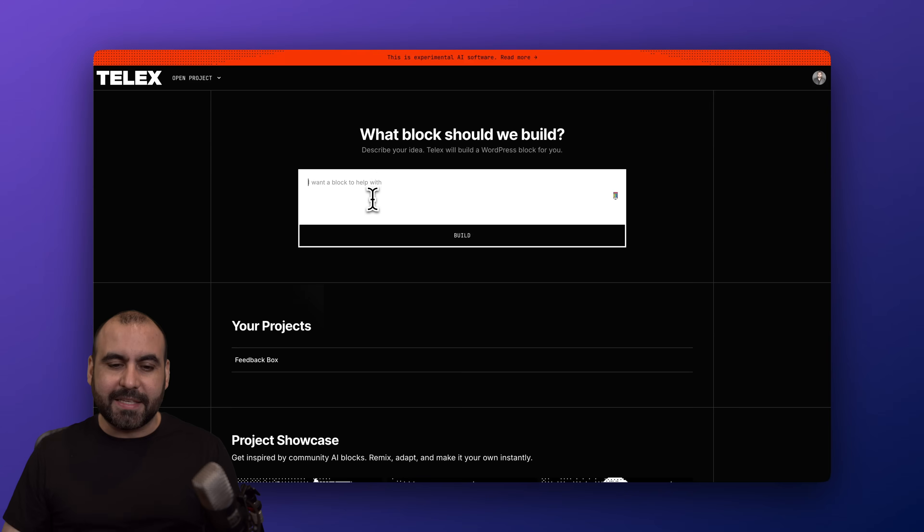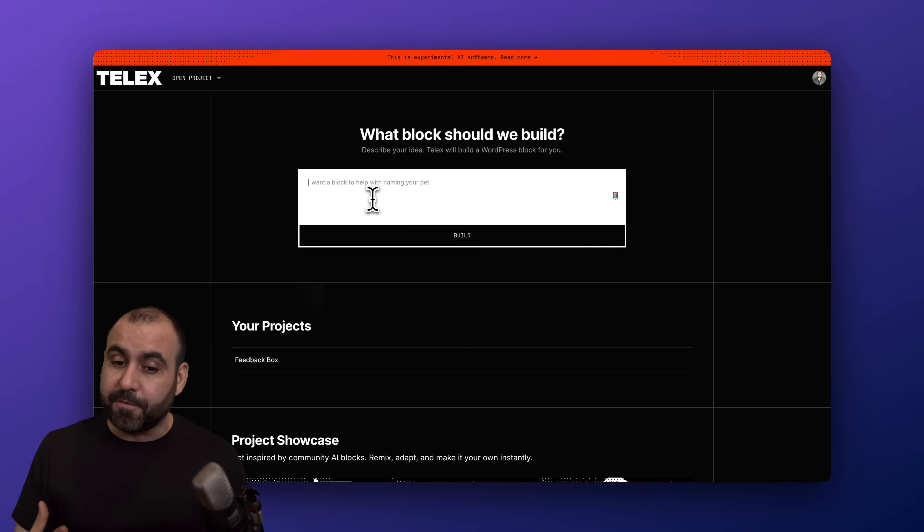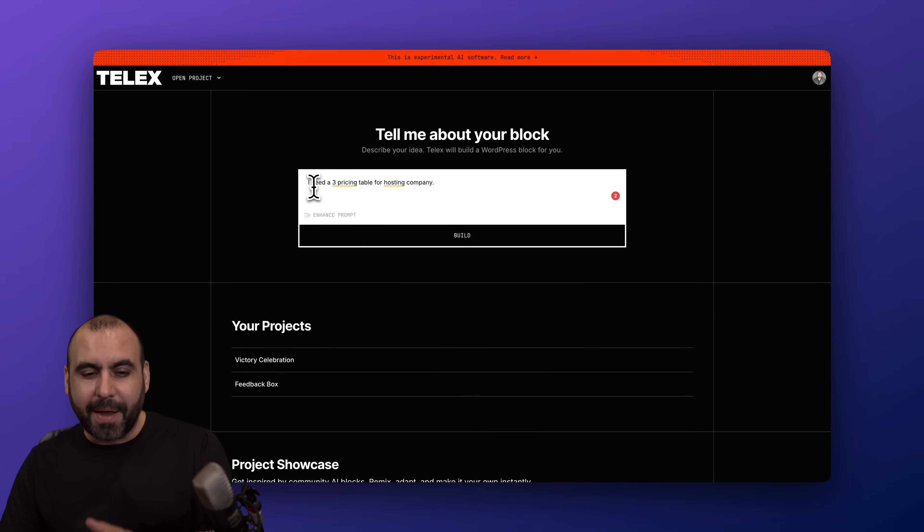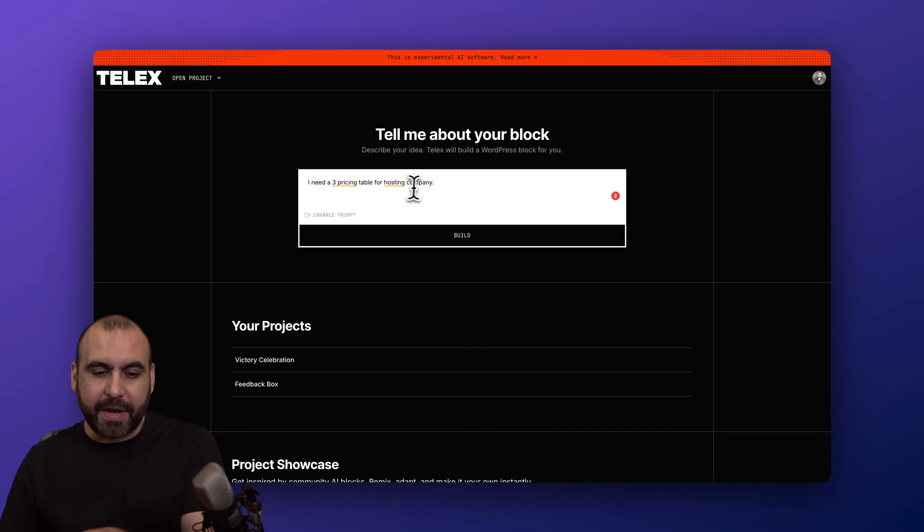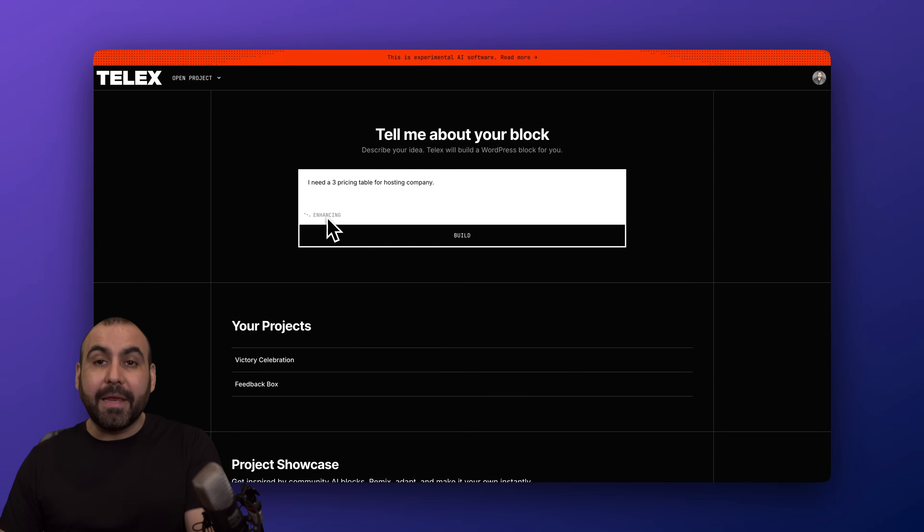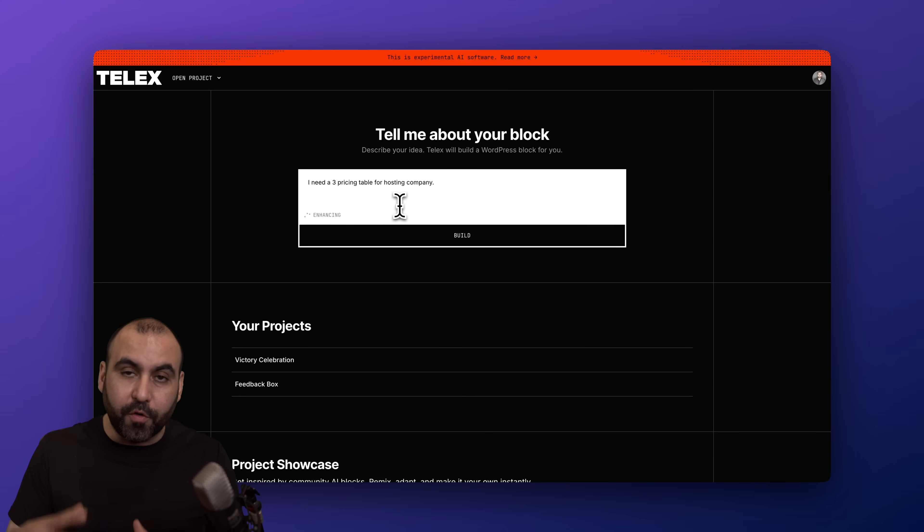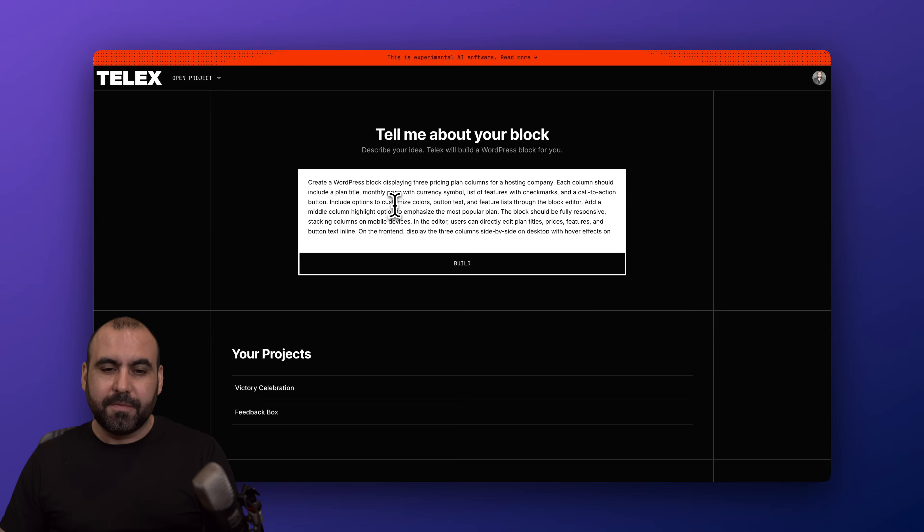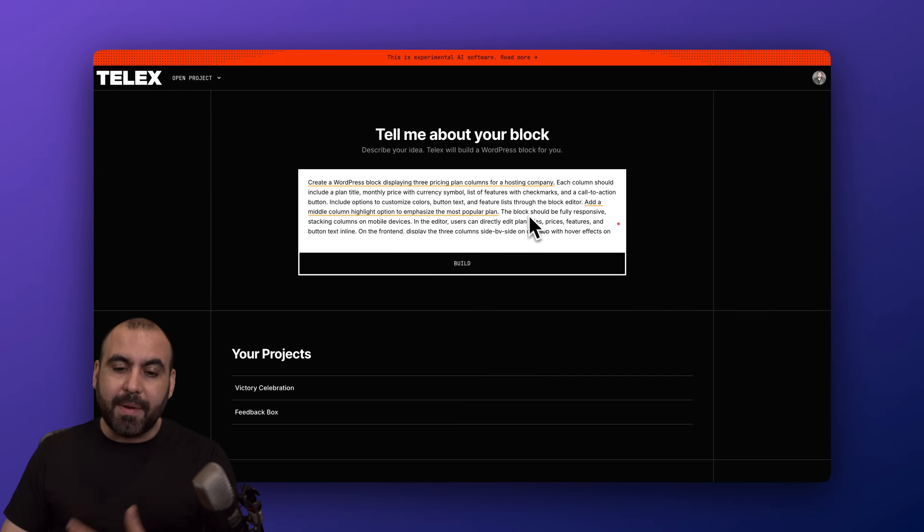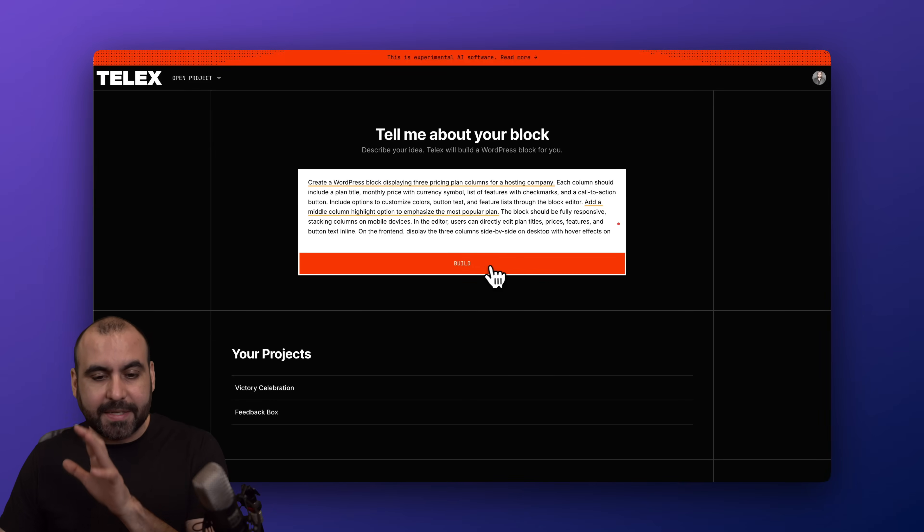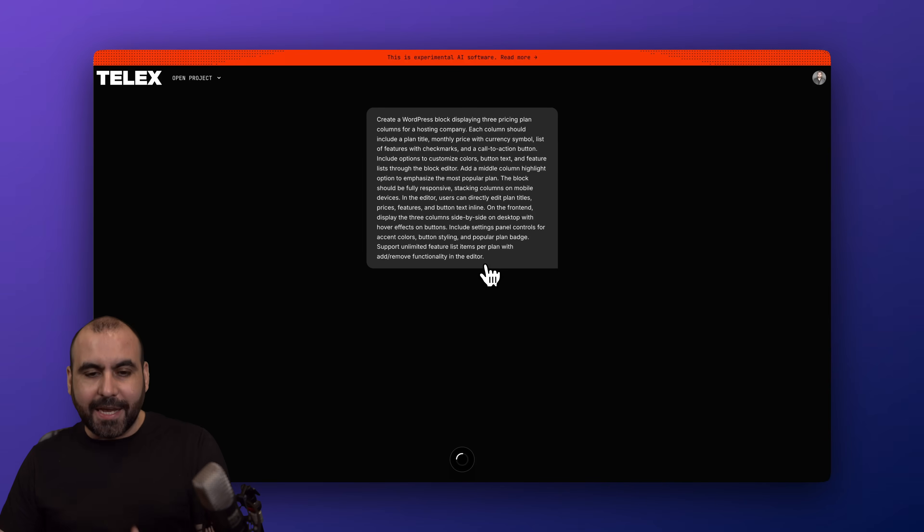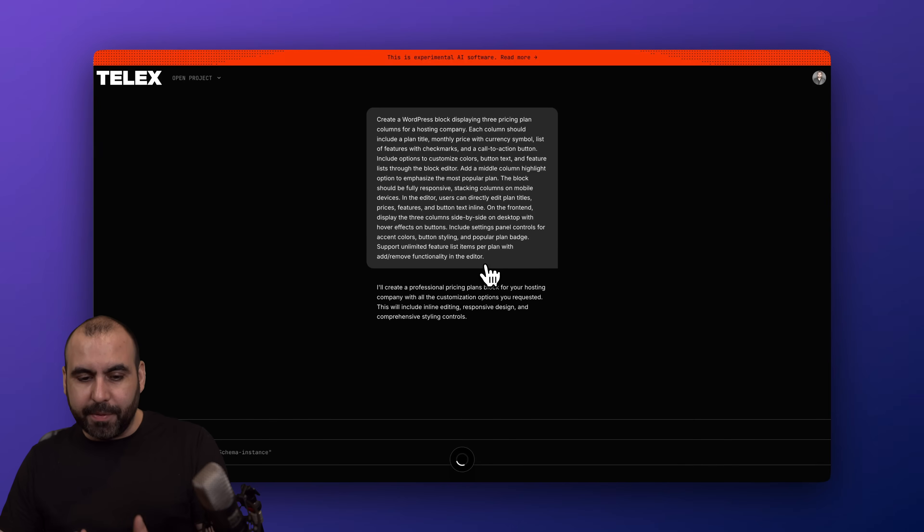Okay, so let's go into the Telex assistant and let me tell it to make something for me. Here we go, so I'm providing this simple prompt: I need a three pricing table for a hosting company. There's an enhanced prompt option that is highly recommended that you use to improve the actual prompt, so it has a better idea of what it has to do. Plus, once you get this, I would recommend that you make sure that this is what you want. In this case, let's go ahead and start building.